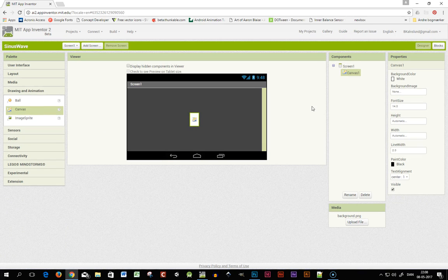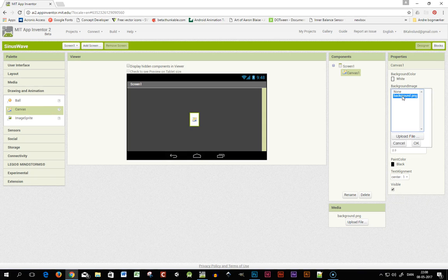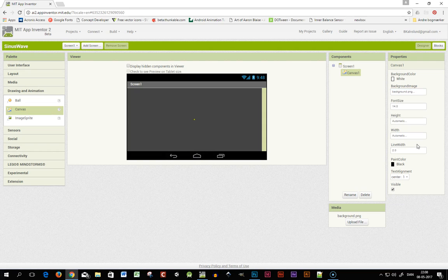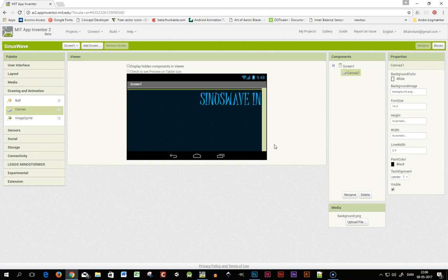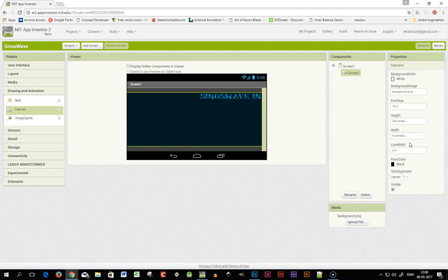So I'll drop a canvas and set the background image to my background image I made in Photoshop and I'll set the height to 200 pixels and the width to 400 pixels.